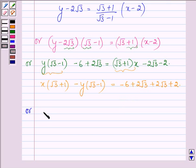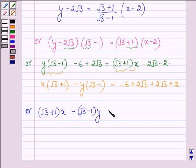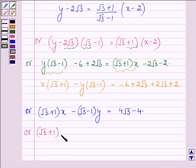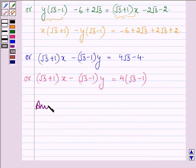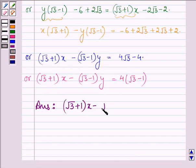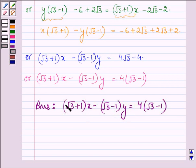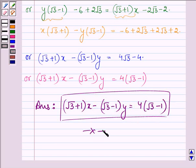It further implies (√3 + 1)x − (√3 − 1)y = 4√3 − 4. Hence the equation of the line is (√3 + 1)x − (√3 − 1)y = 4(√3 − 1). So this is the required equation of the line. This completes the solution. Hope you have understood it. Take care and have a good day.